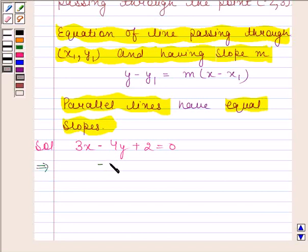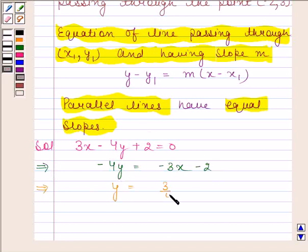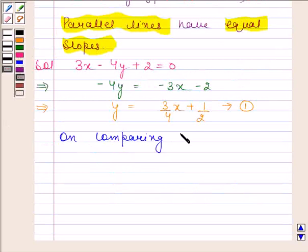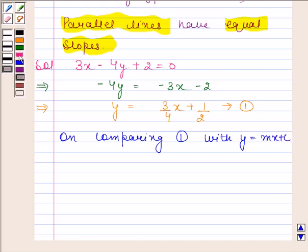This implies minus 4y is equal to minus 3x minus 2. This implies y is equal to 3 by 4 x plus 1 by 2. Comparing this with y equals mx plus c, we find that m is equal to 3 by 4 and c is equal to 1 by 2.